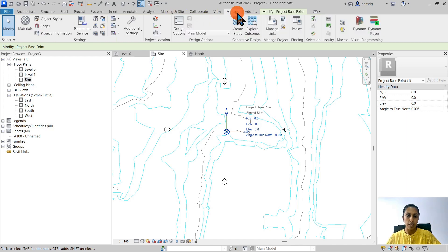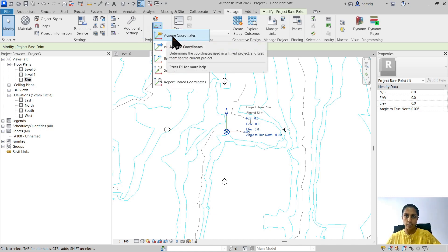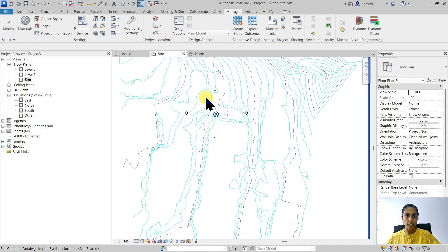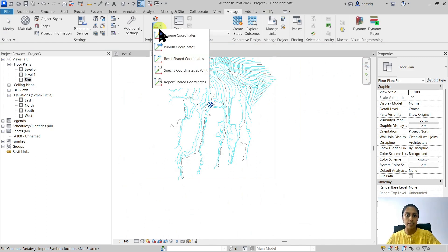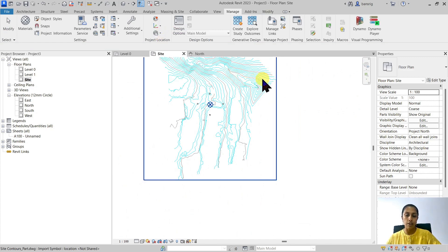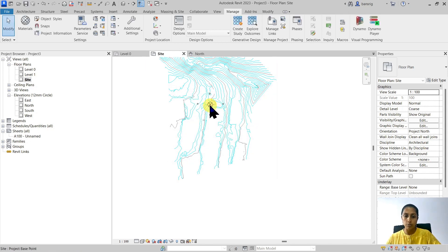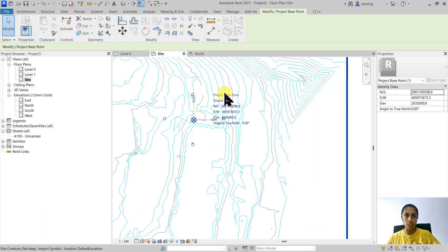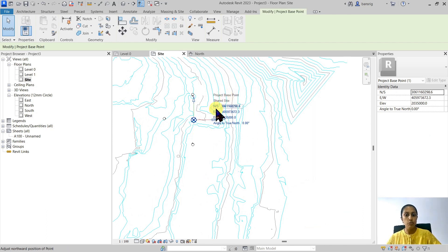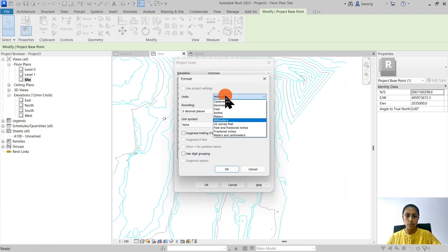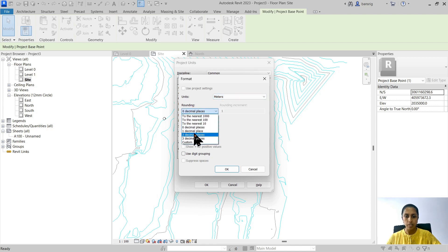Let's go into Manage under the Project Location panel. You have something called Acquire Coordinates here. I'm going to acquire coordinates from this CAD file. After you activate the Acquire Coordinates tool, you must select a CAD file — I'm going to select this one, and it's going to say that coordinates acquired from the site CAD DWG are successful. I'm going to escape and come back to my project base point to see that the values have changed. The entire project has moved to the correct northing, easting, and elevation.